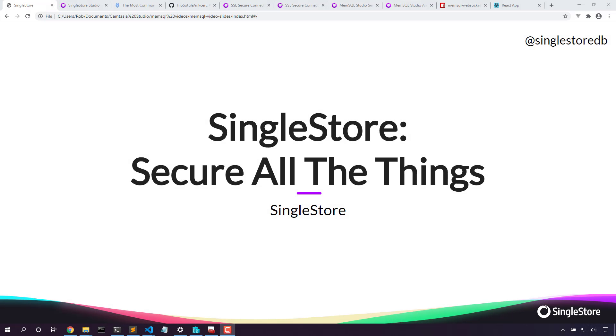Hi, welcome back. Today we're going to secure SingleStore. We're going to secure all of the things.